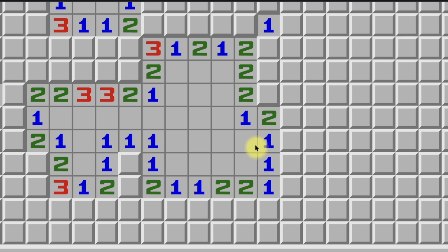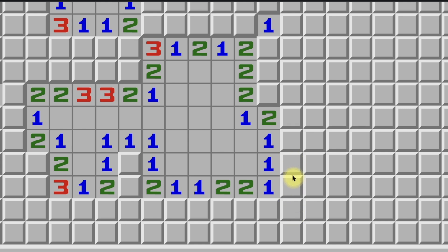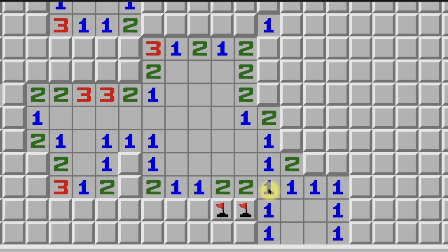Just like for the 1-2-1 pattern, for the 1-2-2-1 pattern, if there is a perpendicular wall on either side or both sides of the 1, the pattern still holds true because it holds true for the underlying 1-2 patterns it's made up of. So we can go ahead and place our two flags, and it's totally fine with that perpendicular wall on the side of the 1.